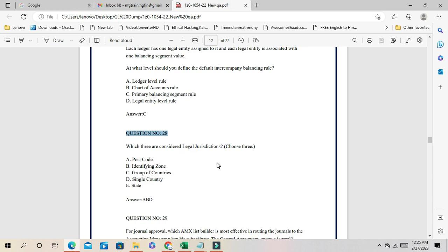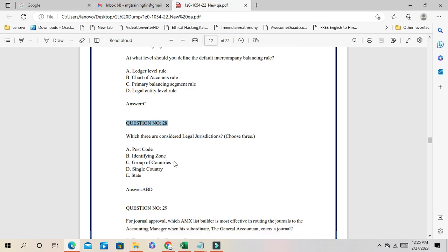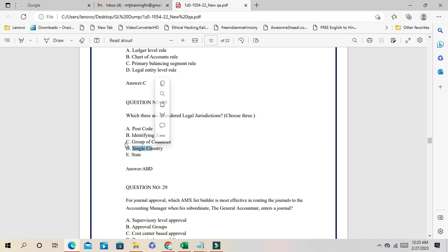Question 28: Legal jurisdiction is your legal address — its components are state, country, or group of countries. It should be state, country, and postal code. The answers are either A, D, E or C, D, E: group of countries, single country, or state. Identifying zones is not correct. So the answer is either A, D, E or C, D, E.